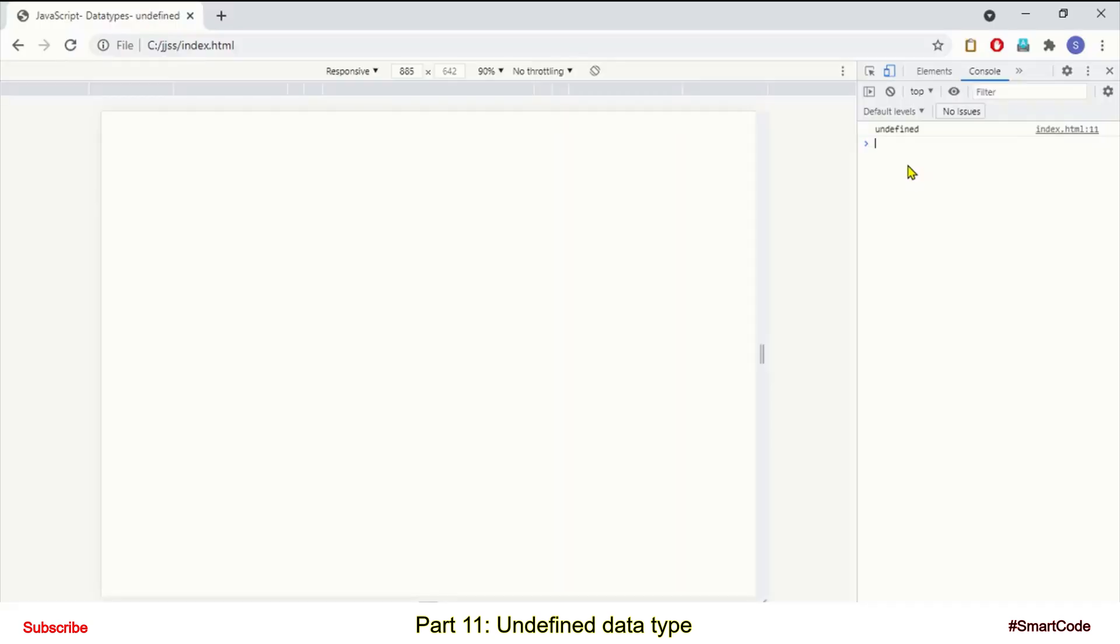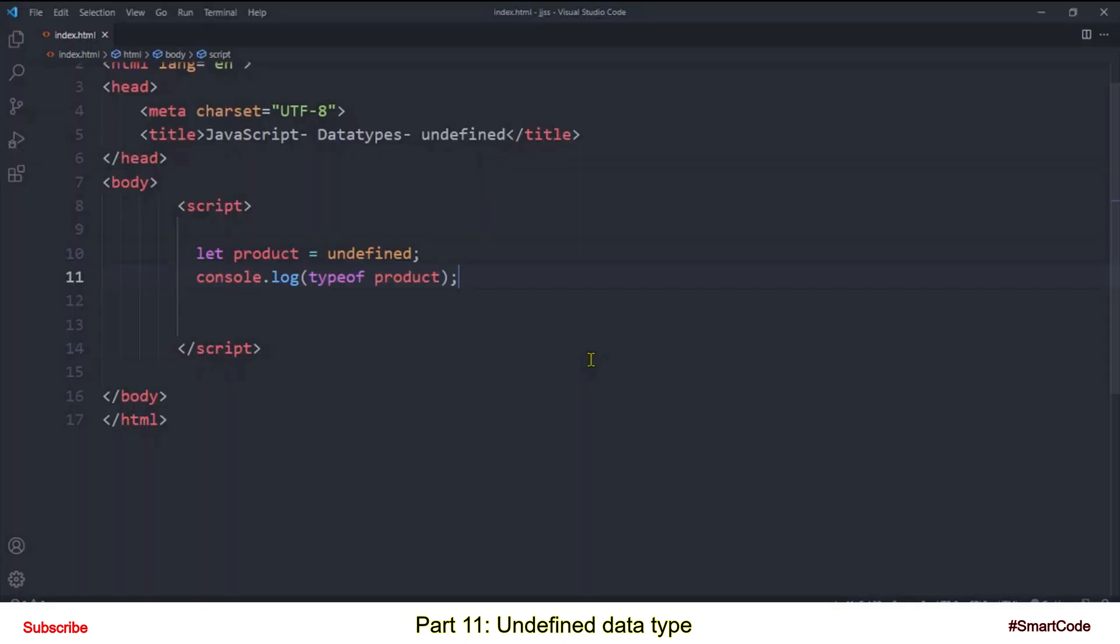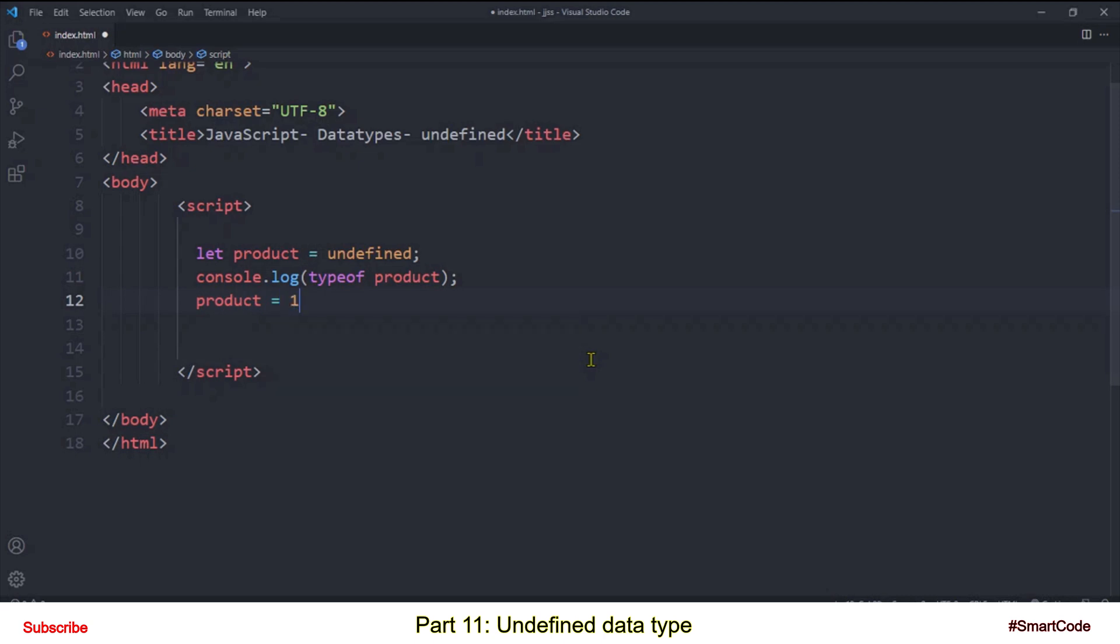And there you see the data type of our variable is set to undefined. Now if somewhere in the program you put something else in your variable other than the undefined value, such as number or string, then the data type of your variable will be changed with respect to the value you assigned. Let's say if I assign number to the same product variable.